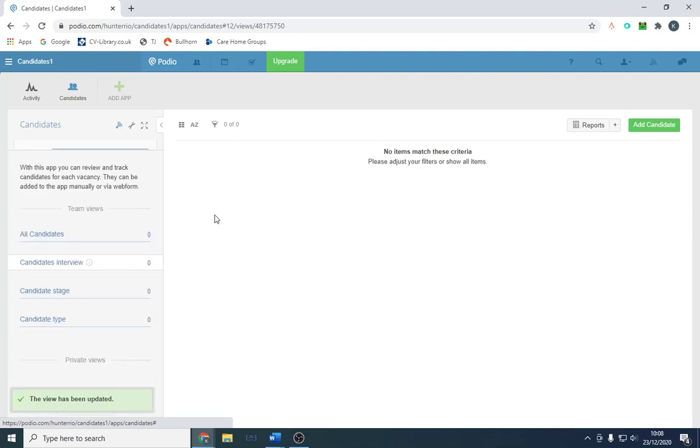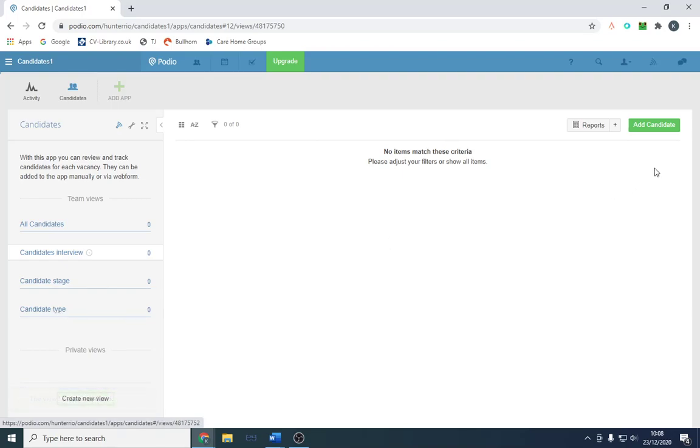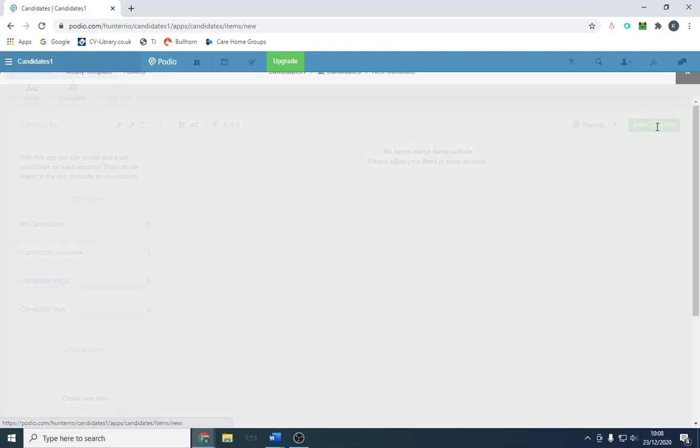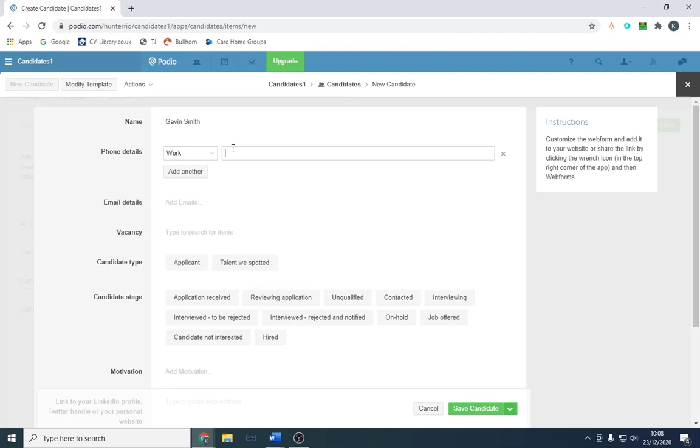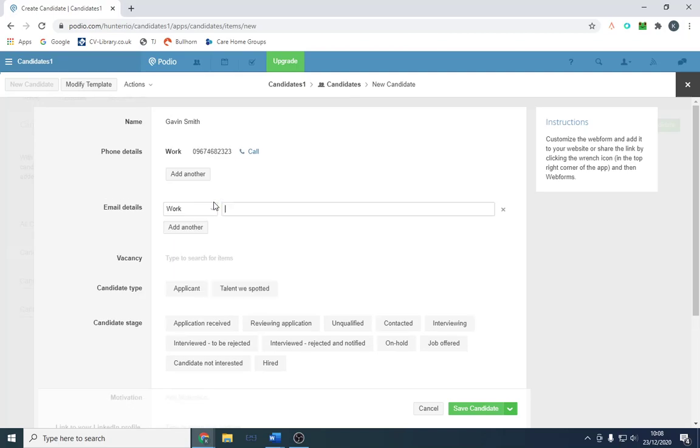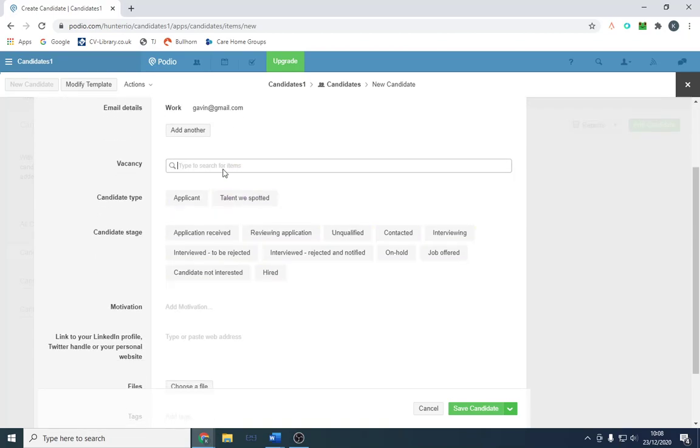We've customized that. We can say 'at final stage,' 'offer stage,' or 'offered.' How to add a candidate is very simple. We just put their name in, so let's say Gavin Smith. We'll put his phone number, whatever the phone number is, and email address: gavin@gmail.com.